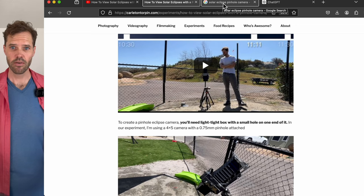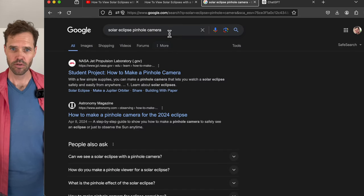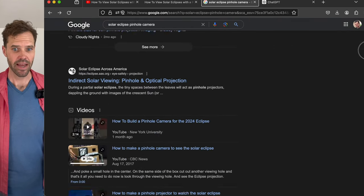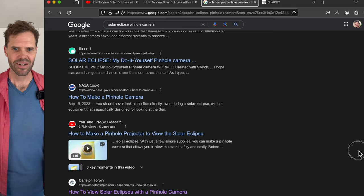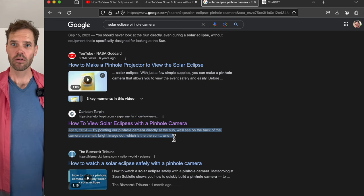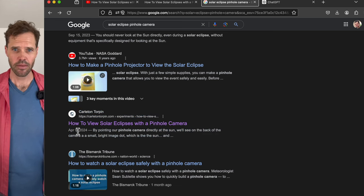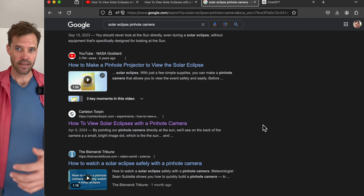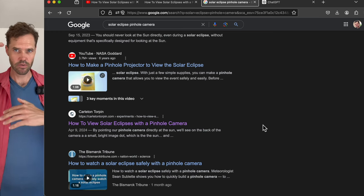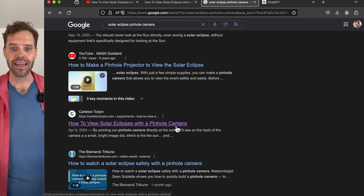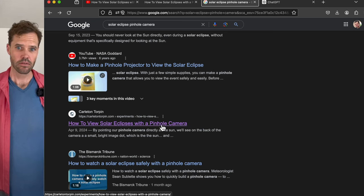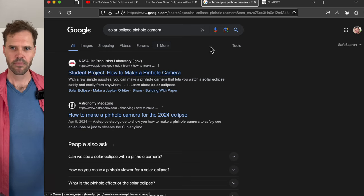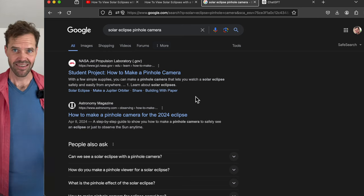For example, with the keyword 'solar eclipse pinhole camera' on Google, we are not the number one or two result, but we are in the stream now. If I scroll down, the number 29 result is our article. And you can see I posted it on April 9th, which is the day of the eclipse that we had in America, and it's already on the third page of Google. Every page shows roughly 10 to 15 listings, and we got there. So if more people find this article, it moves up the rankings and eventually it can be the number one result.